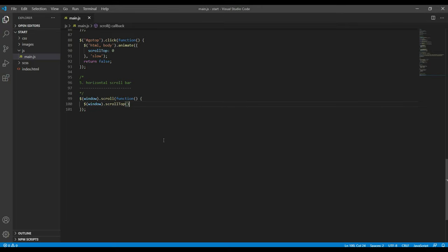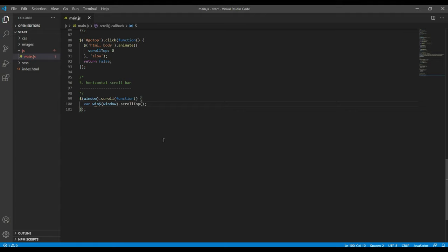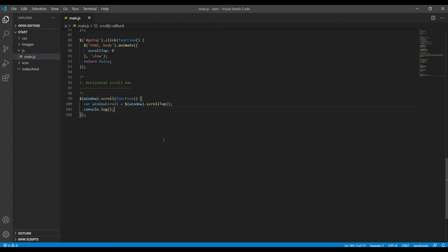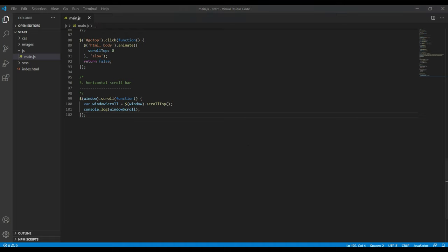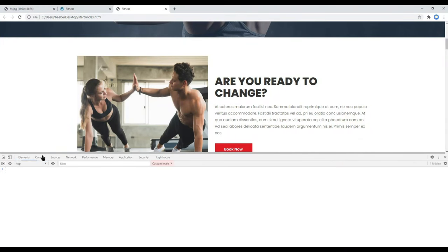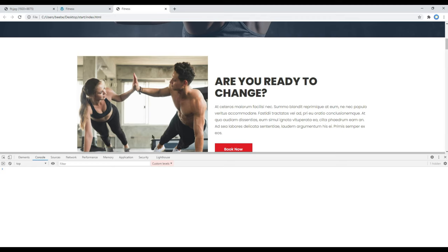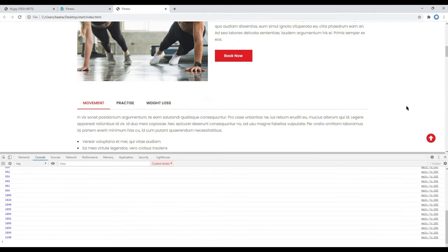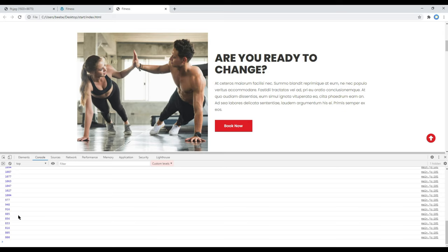Then we can add window.scrollTop. If you want to know the value whenever the scroll bar is scrolled up or down, we can add them in a variable called windowScroll. And then if you want to test, you can test them in console. So I'll just do console.log windowScroll. Refresh the site, click on console, and now if you scroll up and down, your scroll value is now stored in a variable.